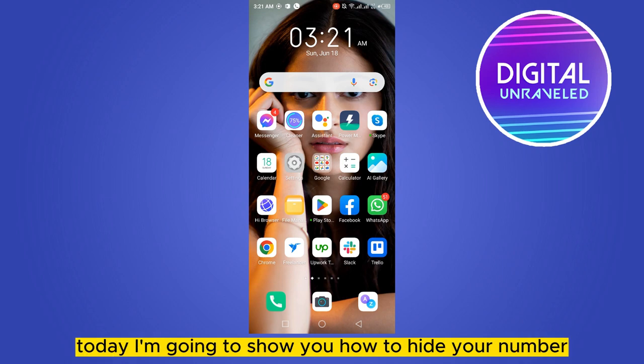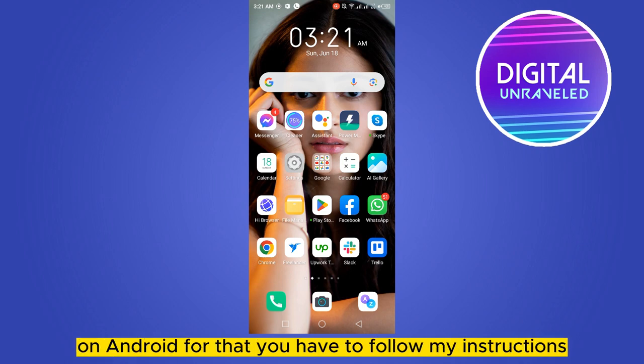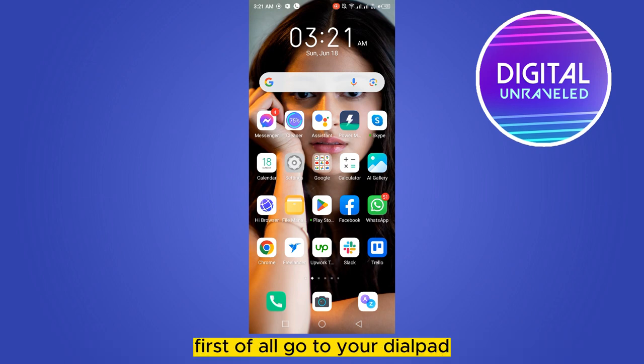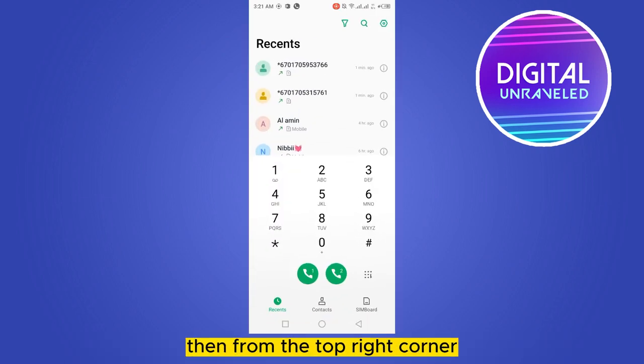Hello everybody, welcome to this channel. Today I'm going to show you how to hide your number on Android. You have to follow my instructions very carefully. First of all, go to your dial pad, then from the top right corner click on the settings option.